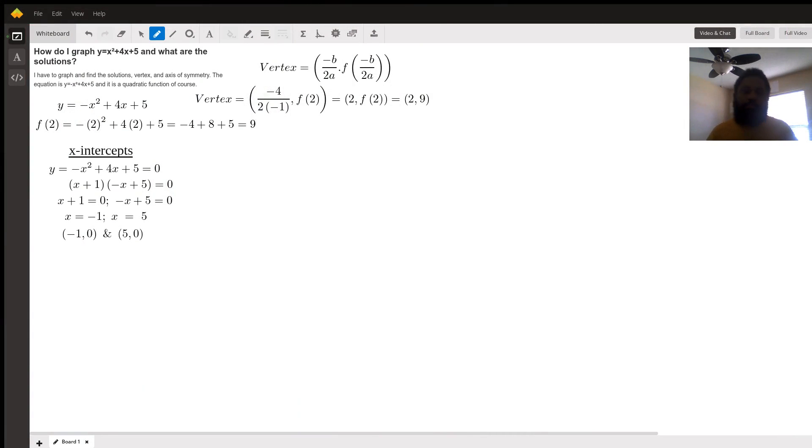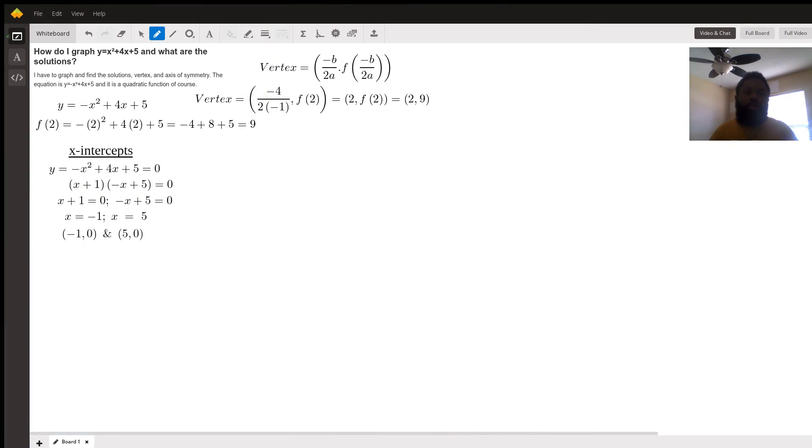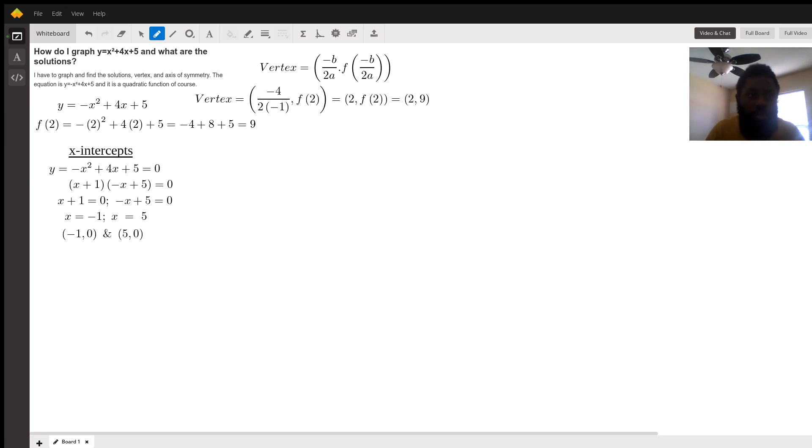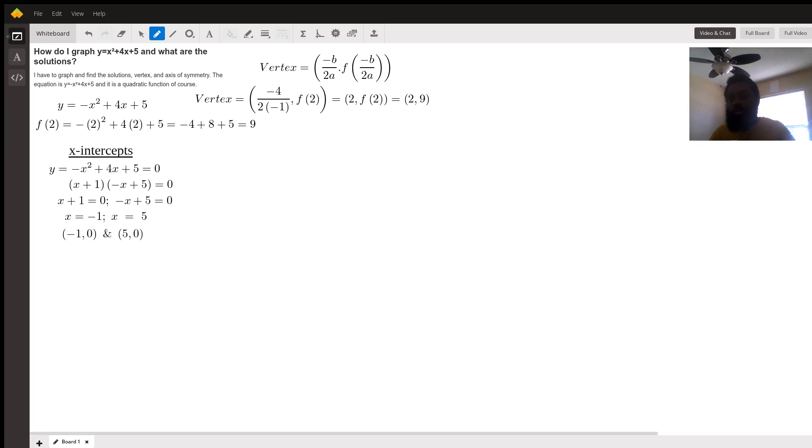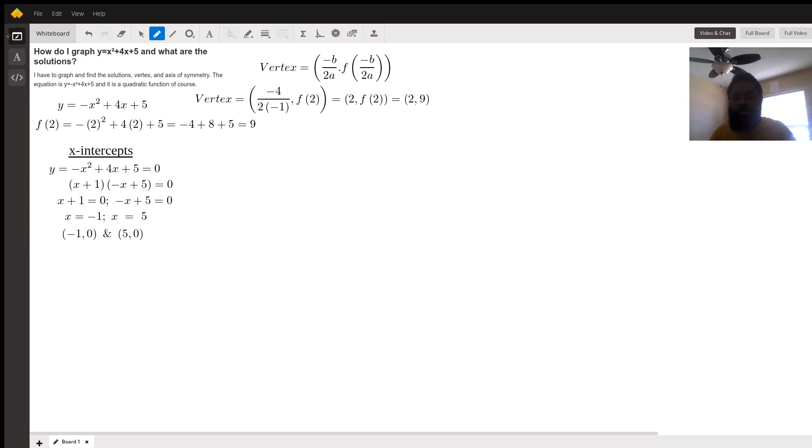Good afternoon. Today I will be showing you how to graph quadratic function y equals negative x squared plus 4x plus 5 using the vertex, axis of symmetry, to find the solutions. By solutions, we mean the x-intercepts.